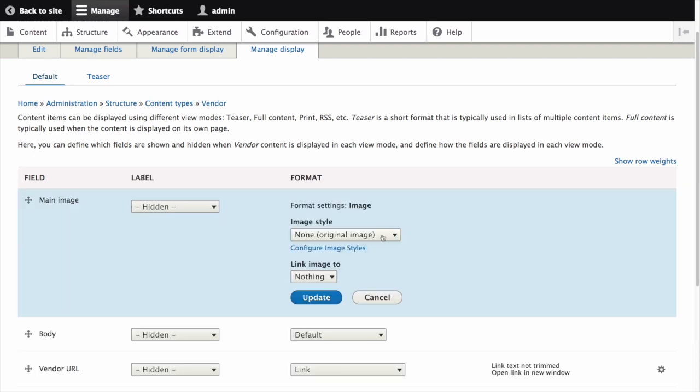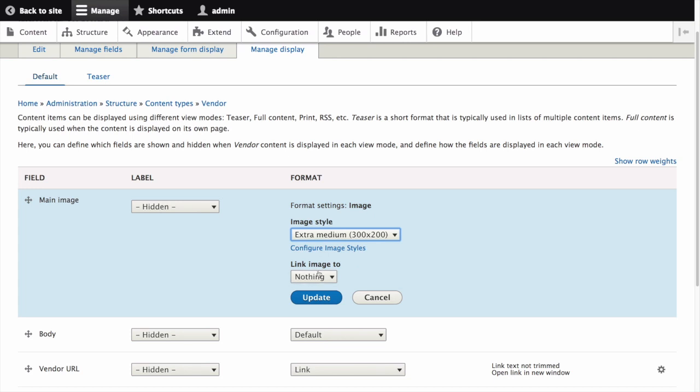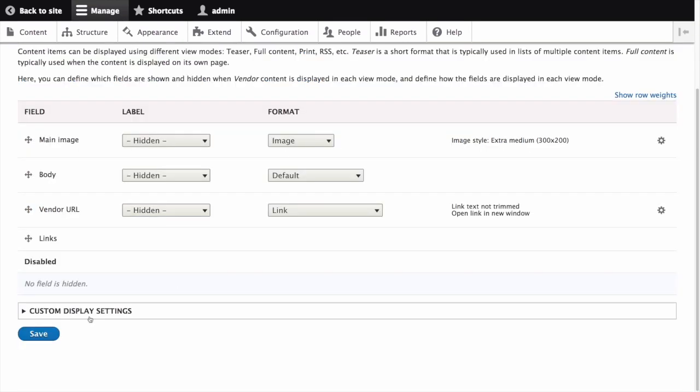For image style, select extra medium 300 by 200. Link image to nothing. Click update. Now click save.